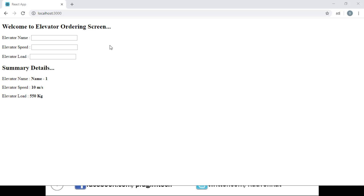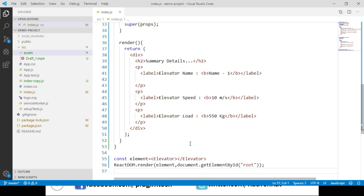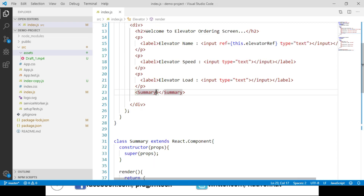Let's switch back to Visual Studio Code. We go to the place where we are calling the Summary component and add a new property called innerRef. To this property we pass our elevator name input element reference.